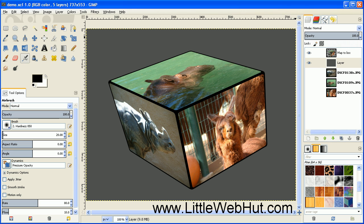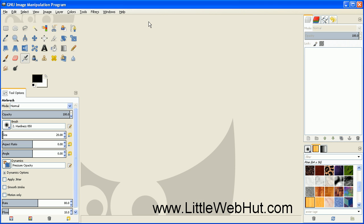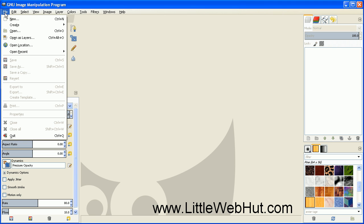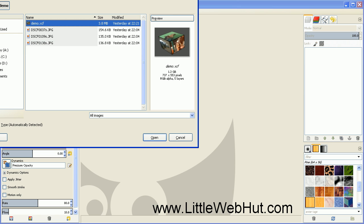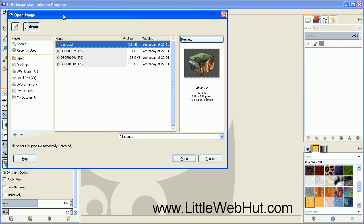In this video, I'm going to be demonstrating how to use GIMP to put your photographs on a cube like you see here. I'm going to start by closing this project and then go over to the File menu and select Open as Layers. Using this option will allow us to import all of our photographs on different layers.